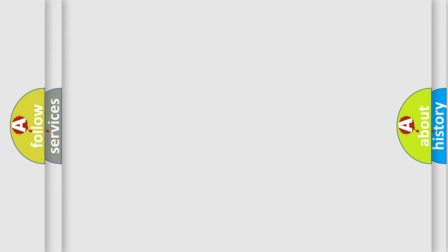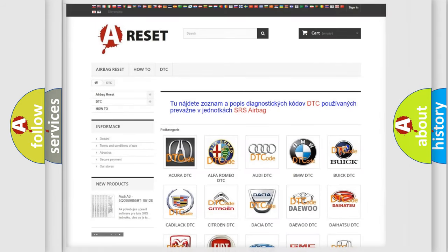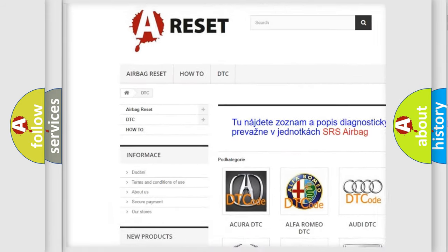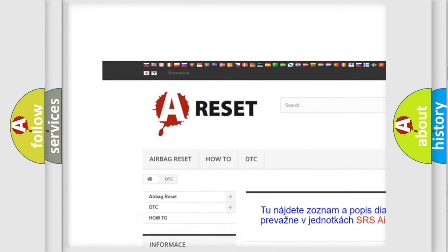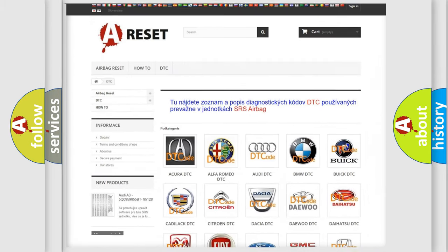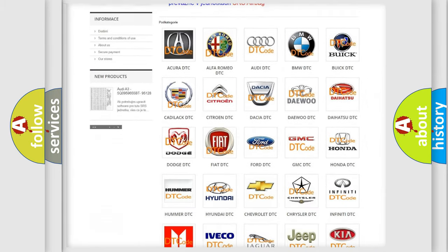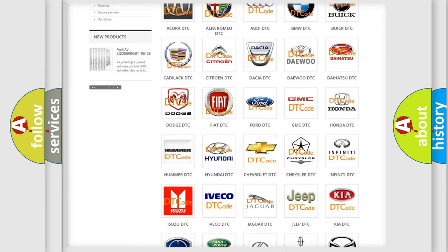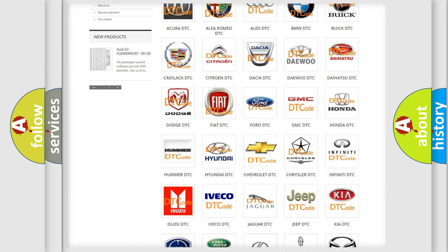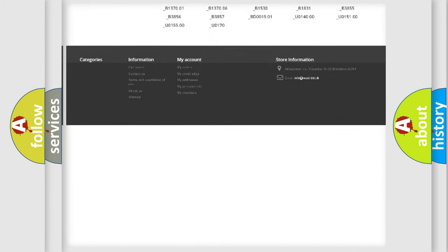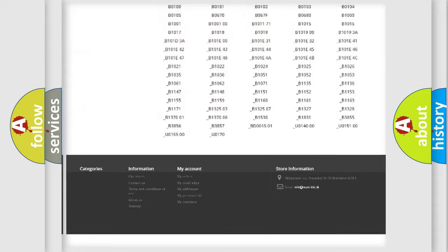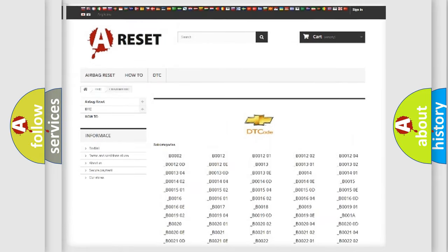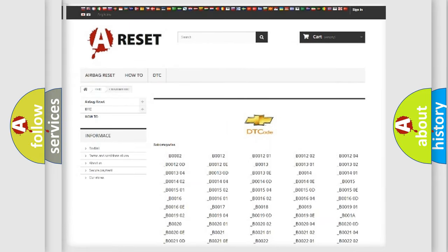Our website airbagreset.sk produces useful videos for you. You do not have to go through the OBD2 protocol anymore to know how to troubleshoot any car breakdown. You will find all the diagnostic codes that can be diagnosed in Chevrolet vehicles.